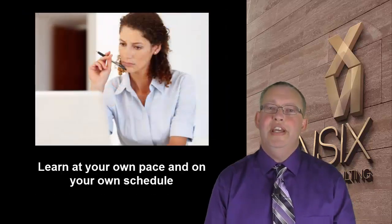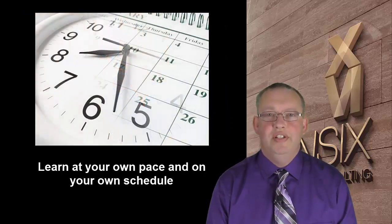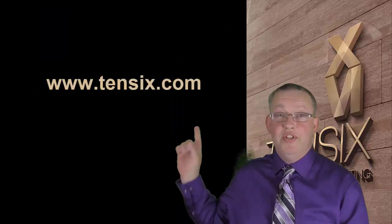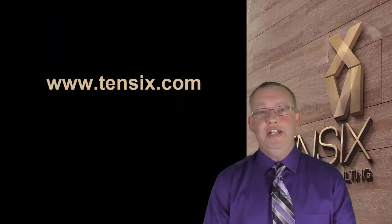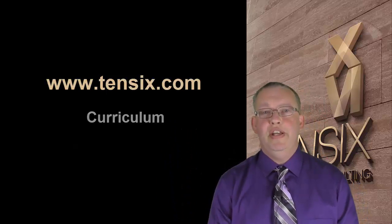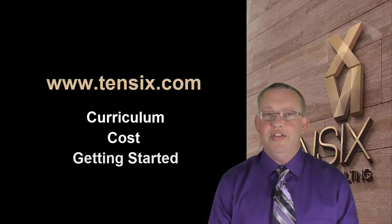You can work at your own pace and at times that suit your schedule. So visit our website 106.com for full details about the curriculum, cost, and how to get started.